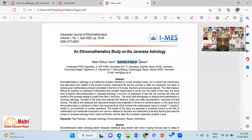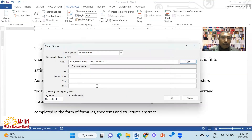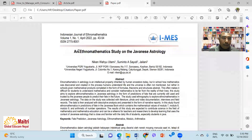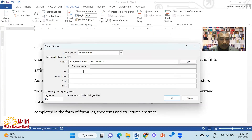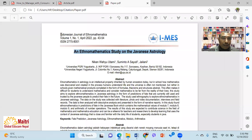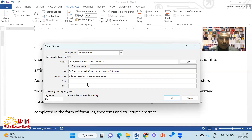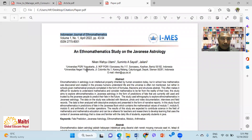I will copy the title and paste the title. The journal name is the Indonesian Journal of Mathematics. I will copy the title. In this case, the title year is 2022, April.